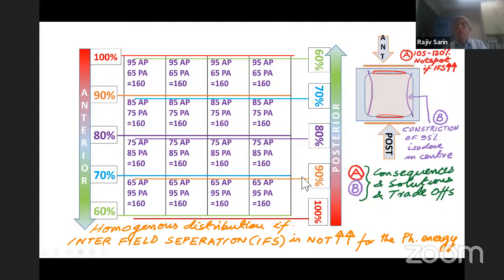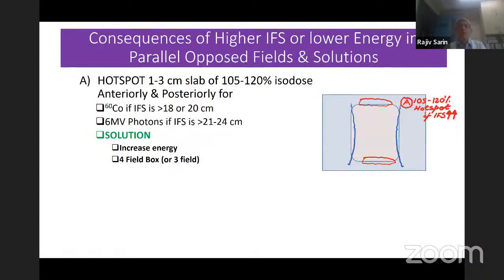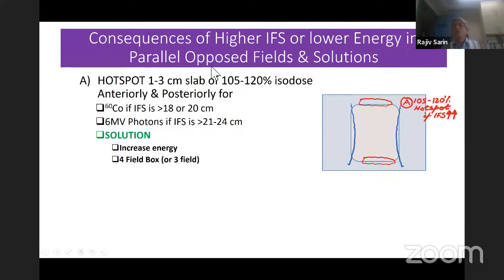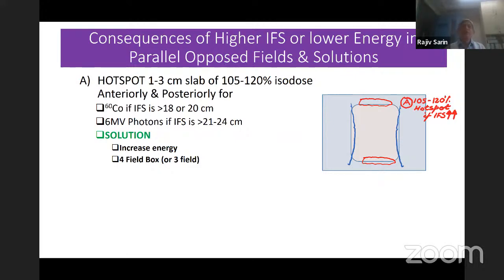Consequences and solutions: first is the hotspot — it could be a thin slab absent or up to 3–4 cm slab, as low as 105% or as high as 120–125%, occurring both anteriorly and posteriorly. On cobalt (equivalent to 1.25 MV), if your interfield separation exceeds 18–22 cm, this becomes an issue. With 6 MV photons, if separation really exceeds 20–26 cm, it becomes a problem.